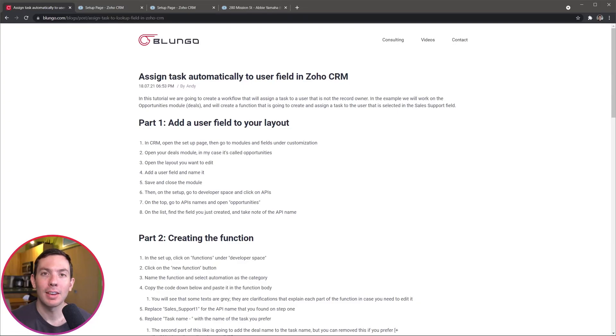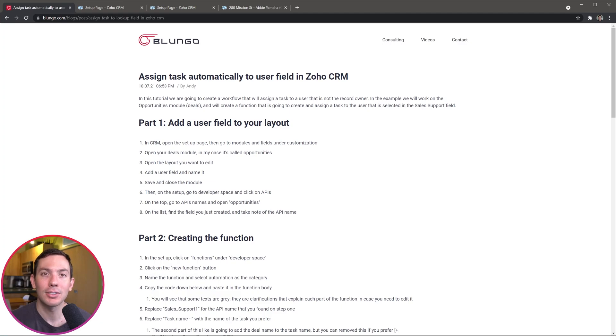Hi everyone, this is Andy with Blungo.com and today's tutorial is about Zoho CRM. We're going to create a workflow that is going to assign a task to a user that is not the record owner. Let's start.